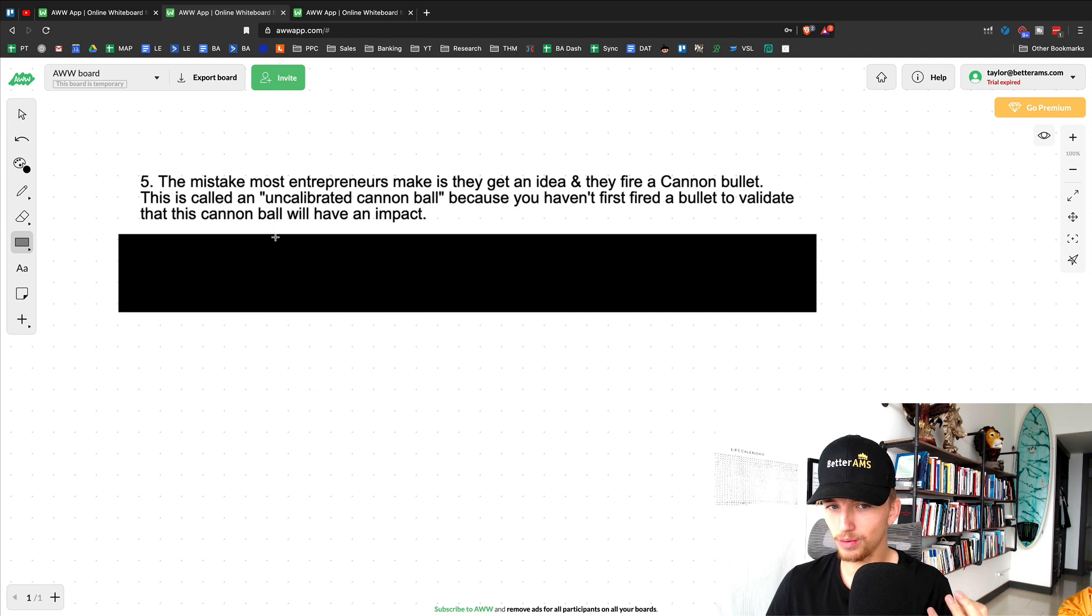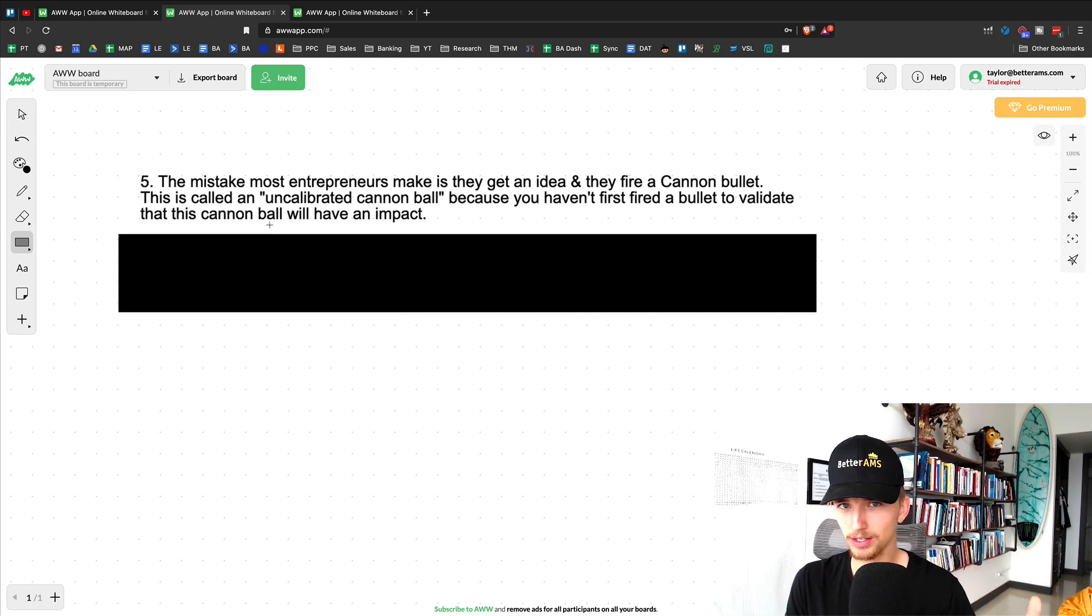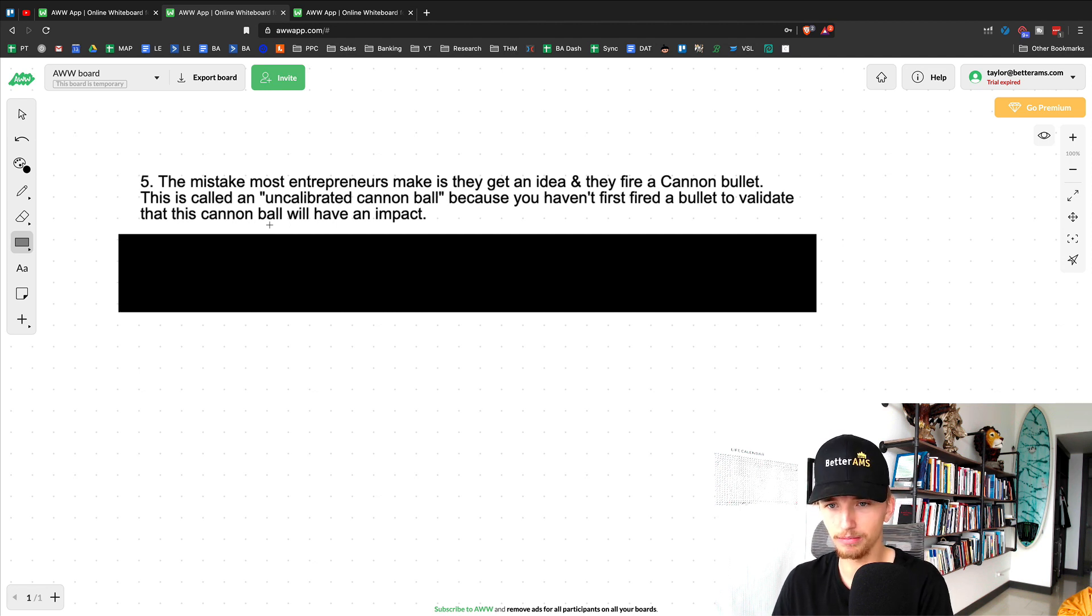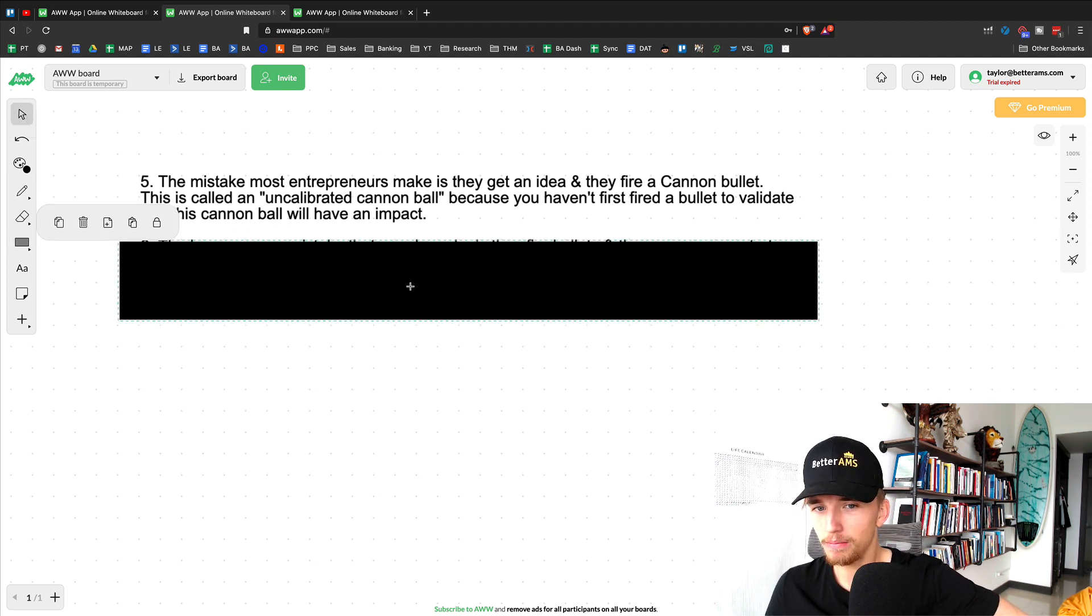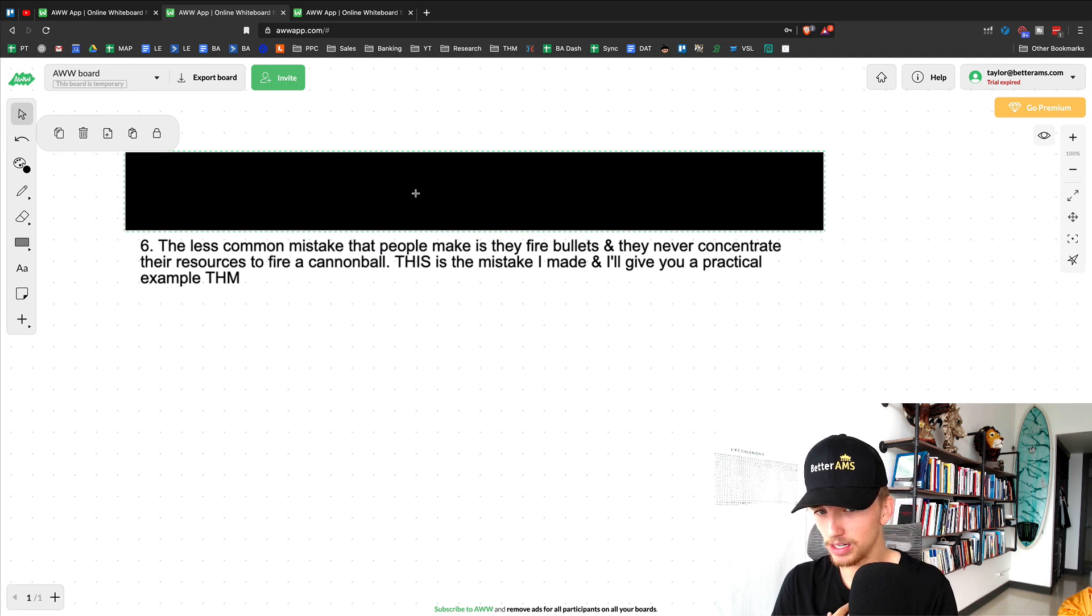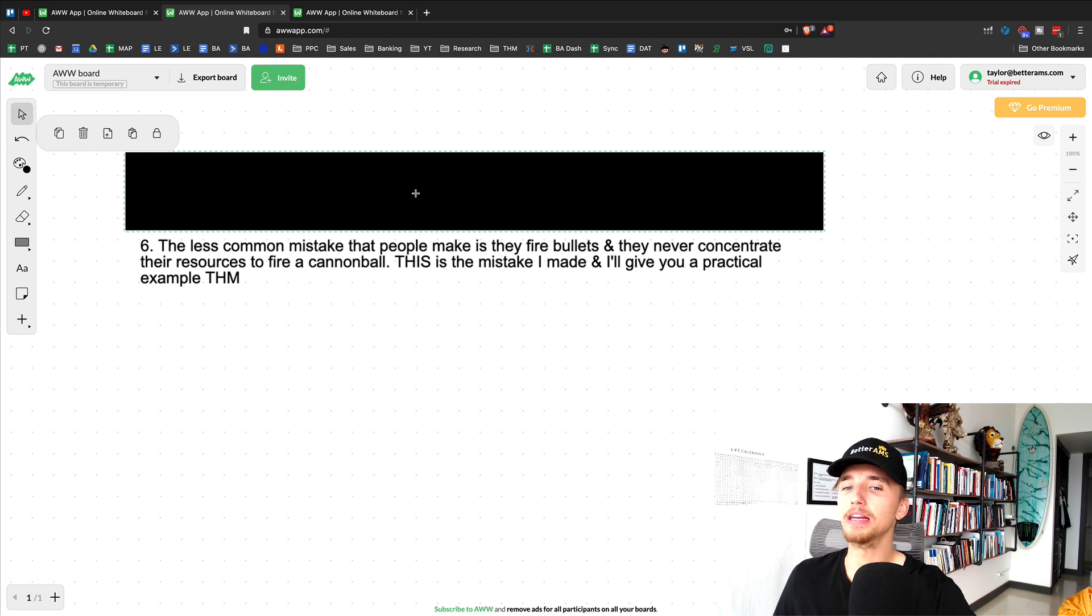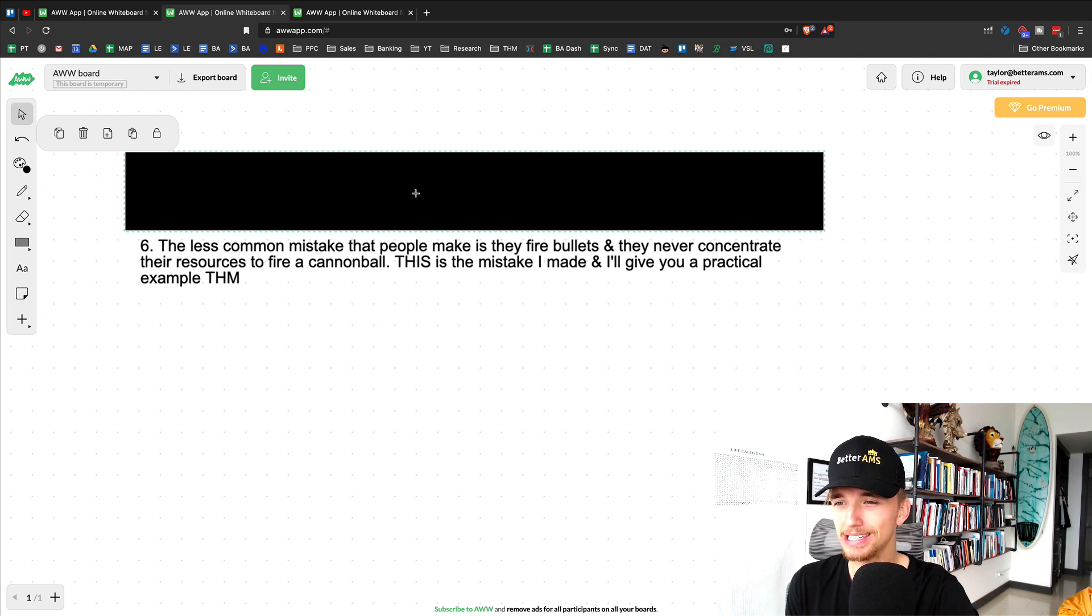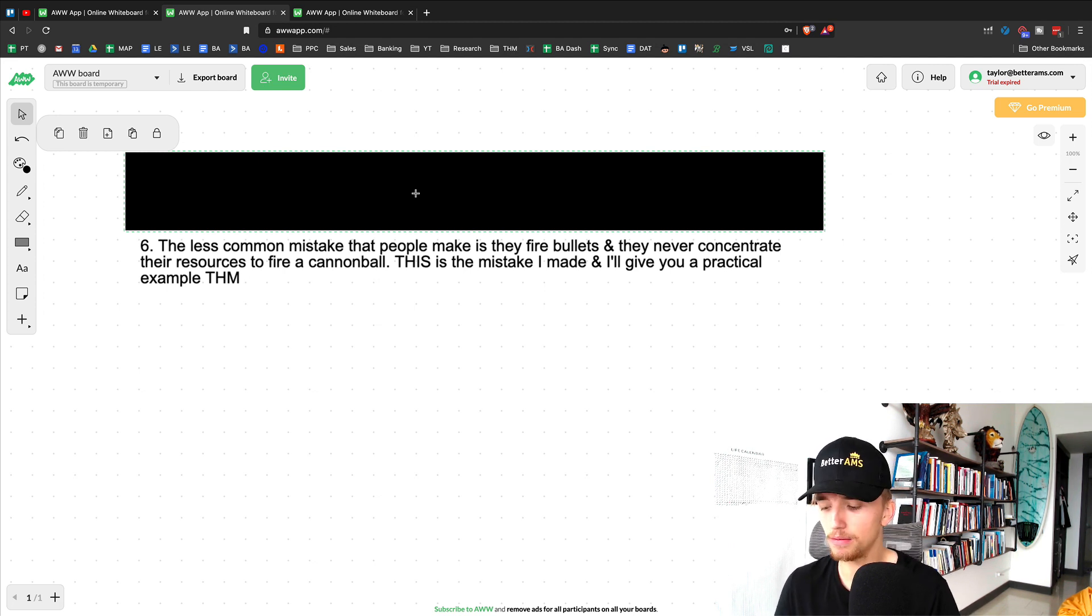So what you want to do is absolutely first fire the bullet, make sure that it's going to hit the target, and then go ahead and fire a cannonball and concentrate your resources. But the mistake that other entrepreneurs make, and this is the mistake that I've made for many years, and I think it's less common, is that people make the mistake of firing lots of bullets but never concentrating their resources into a cannonball.